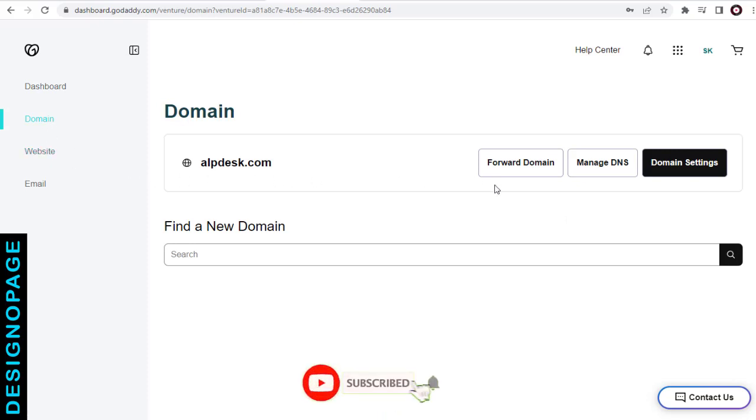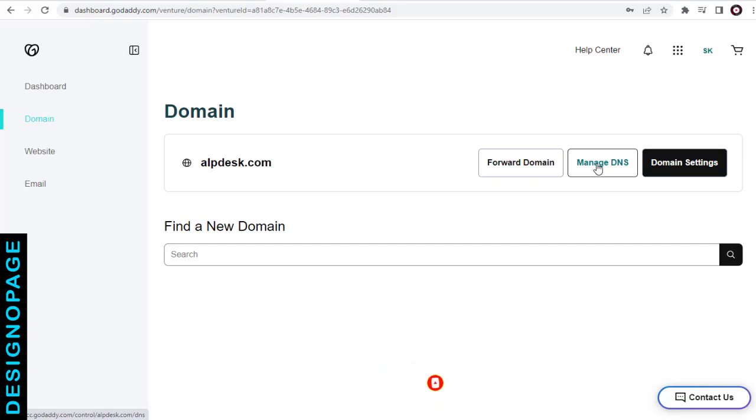Next, on this page, you need to click the Manage DNS button for the domain name in which you want to remove domain forwarding.